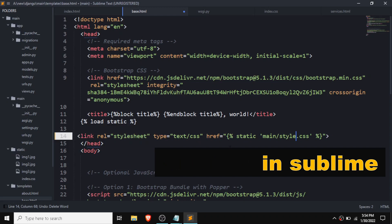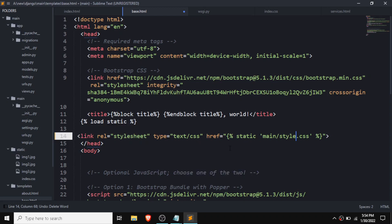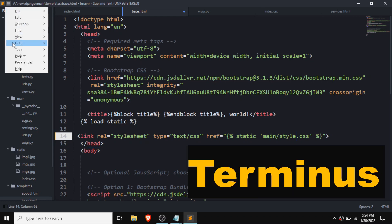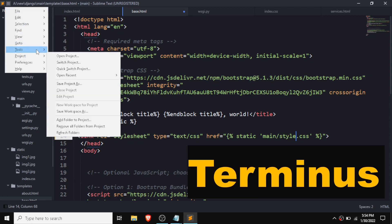Hello guys, today we are going to add a terminal in Sublime Text as a built-in terminal. For that we need to install one of the packages in Sublime — that's a terminal. For that we need to go on Tools.